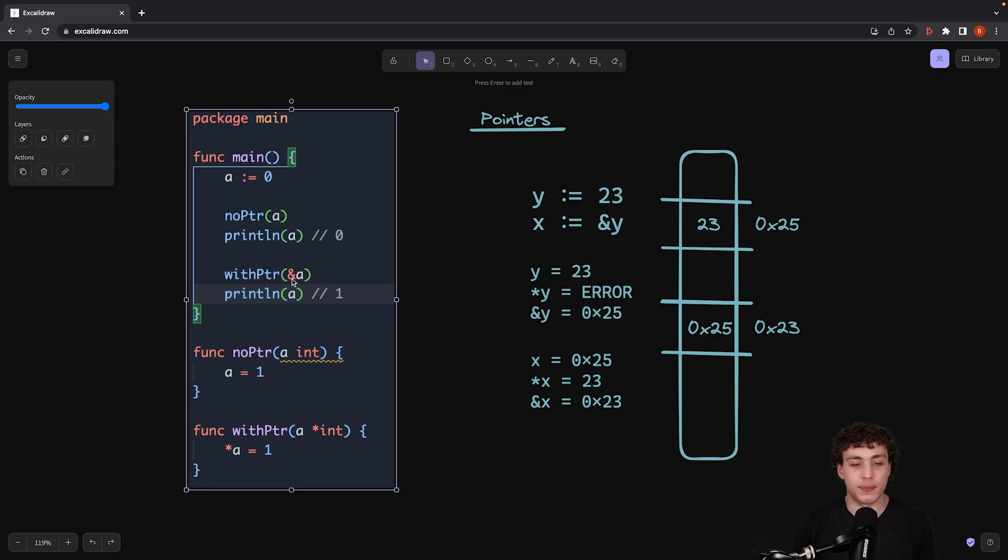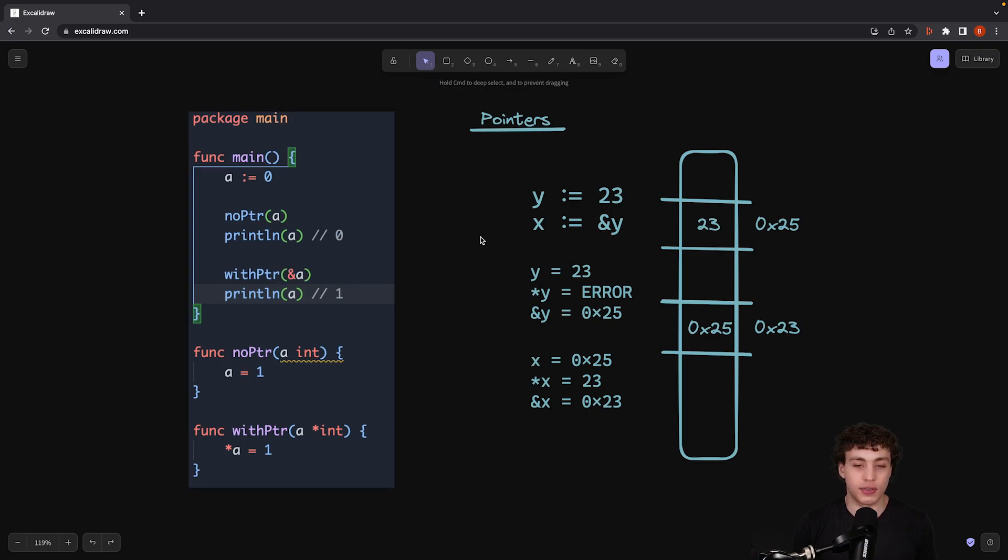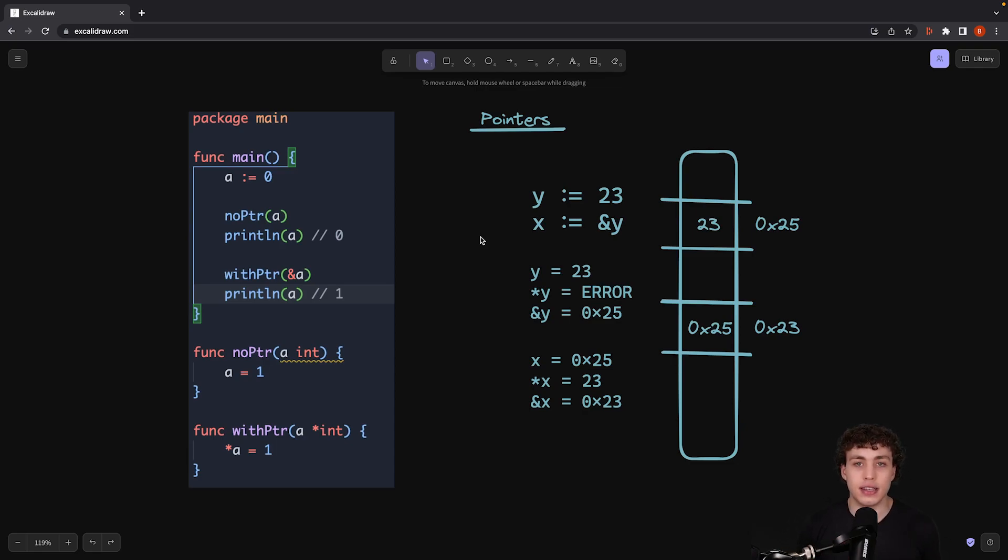So like right here, I'm getting the pointer like this, just like we did over here. That's about it. It's very simple. This is just a nice little introduction to pointers to give you a good idea of how these work.